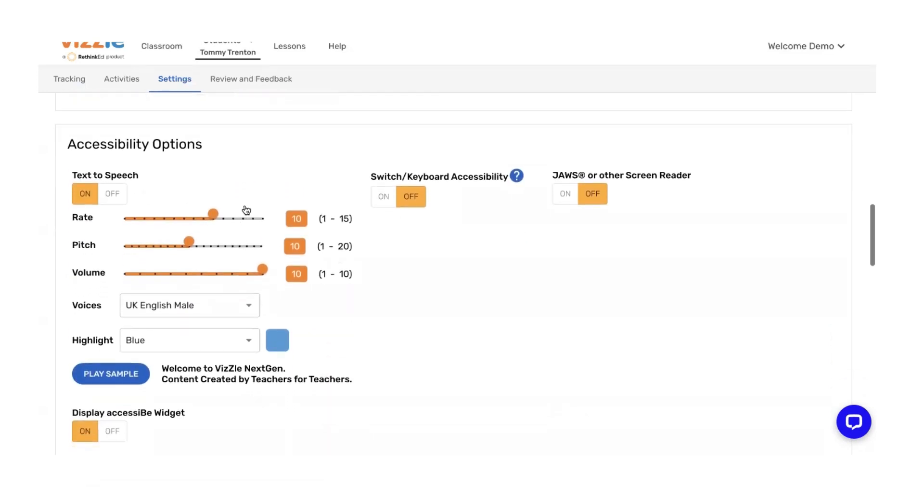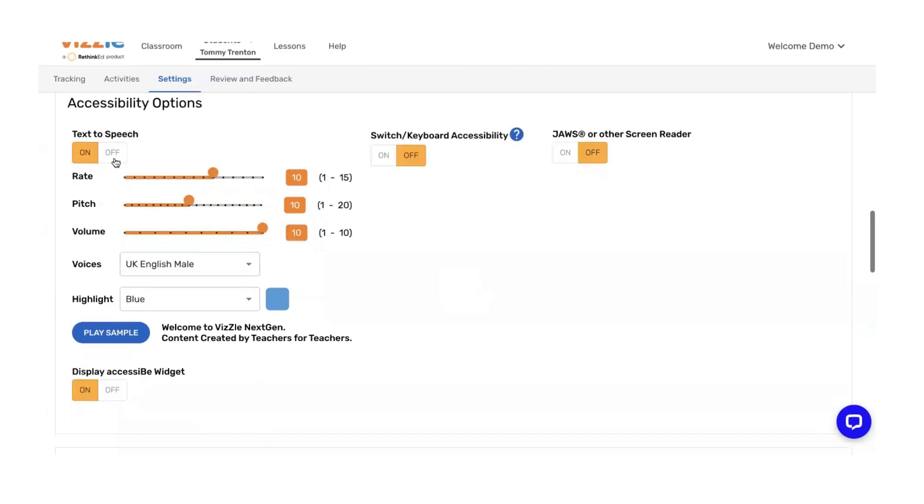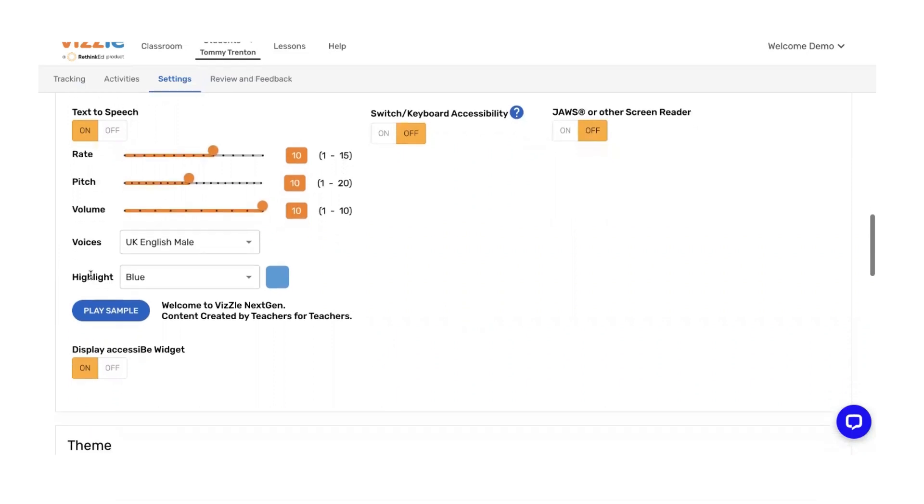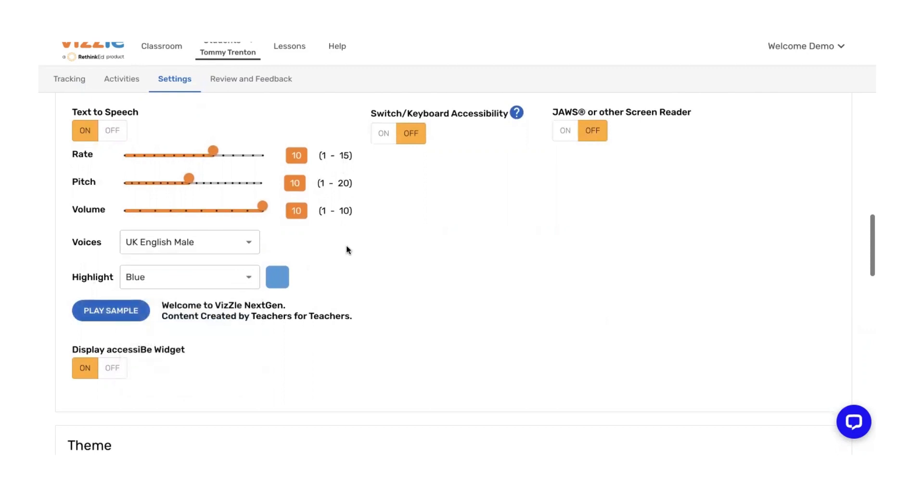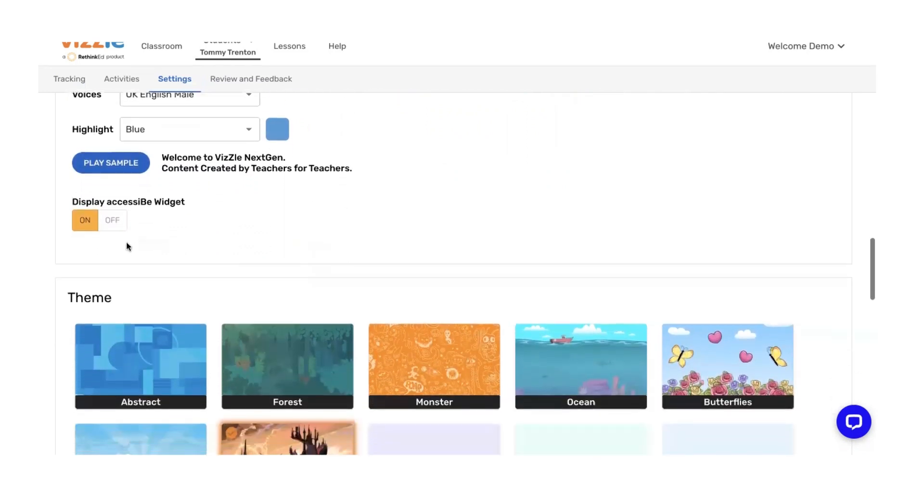Underneath, we have accessibility options. It's always important to read through a student's IEP if they have one, thinking about that most current documentation for required accommodations. Here you can toggle text-to-speech on or off. There's a toggle for switch and keyboard accessibility, JAWS, or screen reader. You can change the text-to-speech features for rate, pitch, and volume, thinking about a student that might have a hearing impairment. You can map all of these features so they're working as independently as possible. Change the student voice, and this is how the information reads back to that student. Change the highlight of the text. You can even click the play sample if you'd like to work through and see how things sound. You'll also find a toggle for the display accessibility widget.